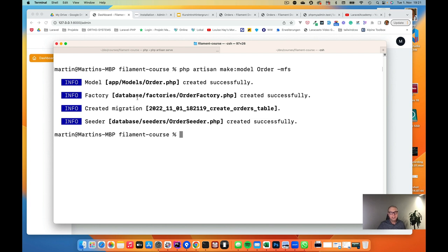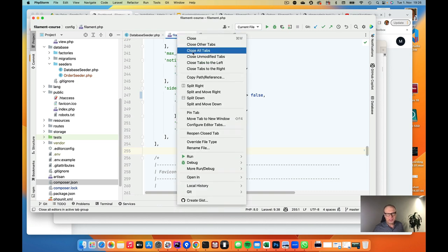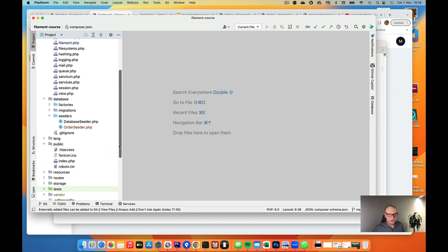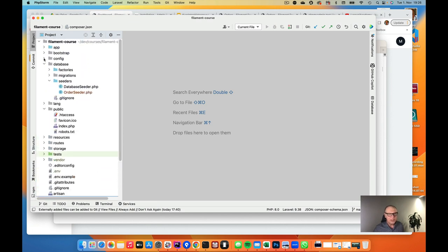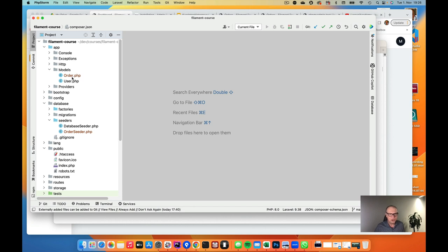As you can see, the model with the name Order was created, but also a factory was created — that's the 'f'. Then a migration was created, which is the 'm'. And also a seeder was created, which is the 's'. If you do this all together you can save a lot of work. I always do it like this. So let's go into this Order model in the editor.